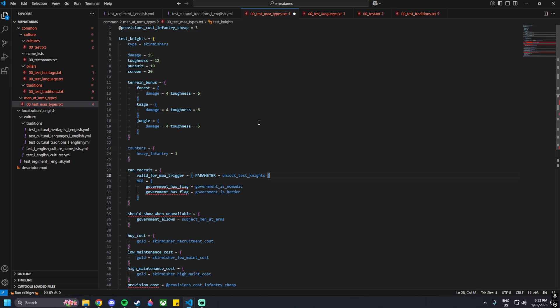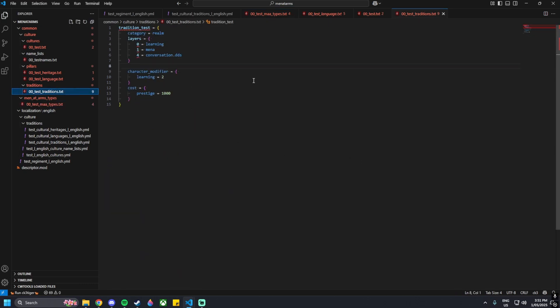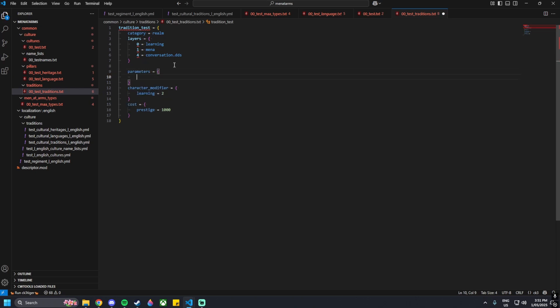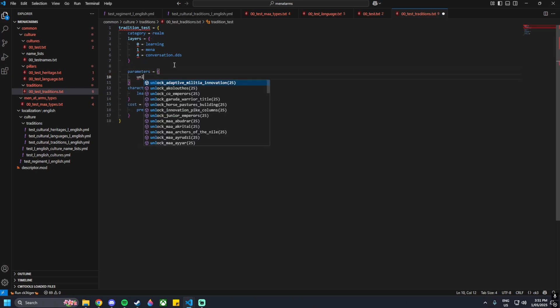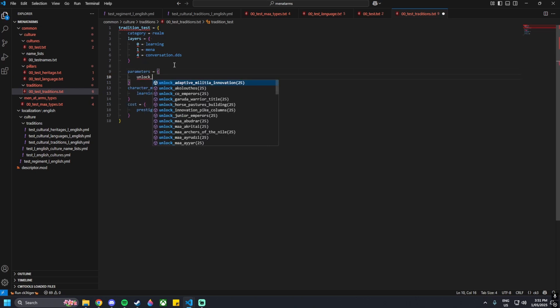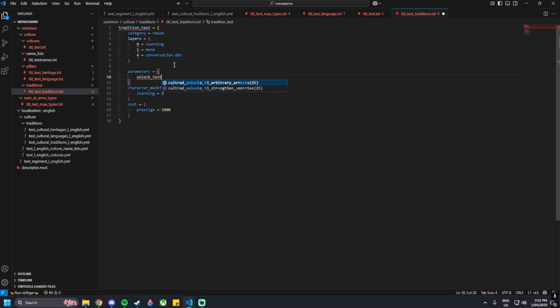This would be the name of your men-at-arms that you've created. For this tutorial it is test knights, but whatever you have named it, it will be there. Then we move on to the test traditions page and go to parameters.